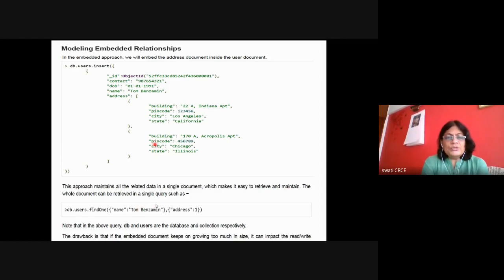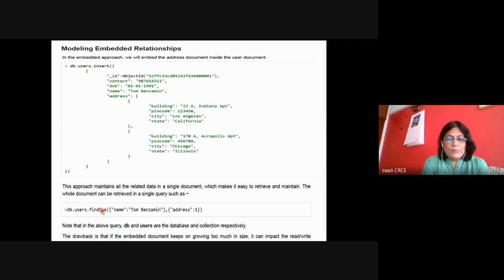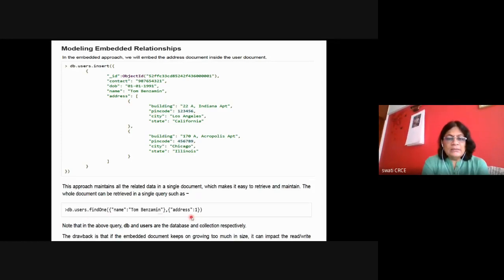To retrieve this information, you can apply a find query such as db.users.find — where name equals a specific value and address is specified. The first element will be retrieved. The drawback is that the embedded document keeps growing, which impacts read or write operations if you keep increasing embedded documents.